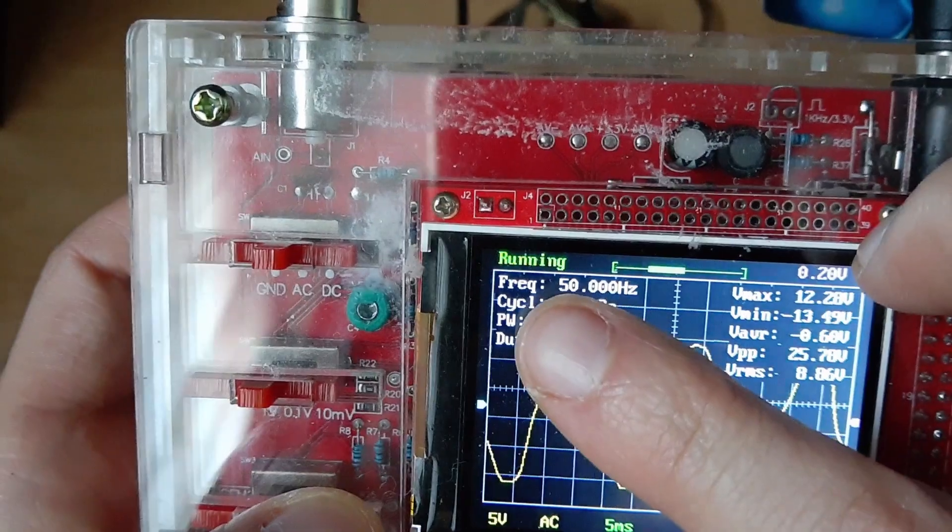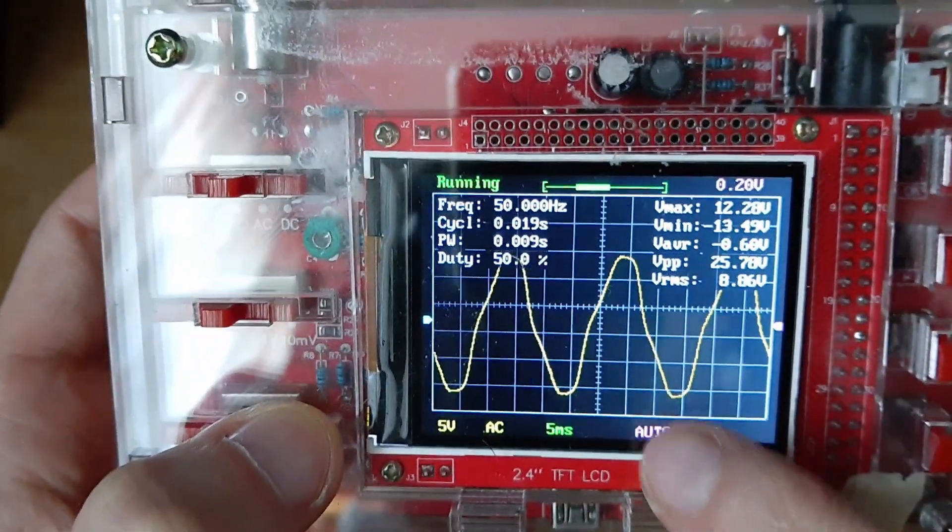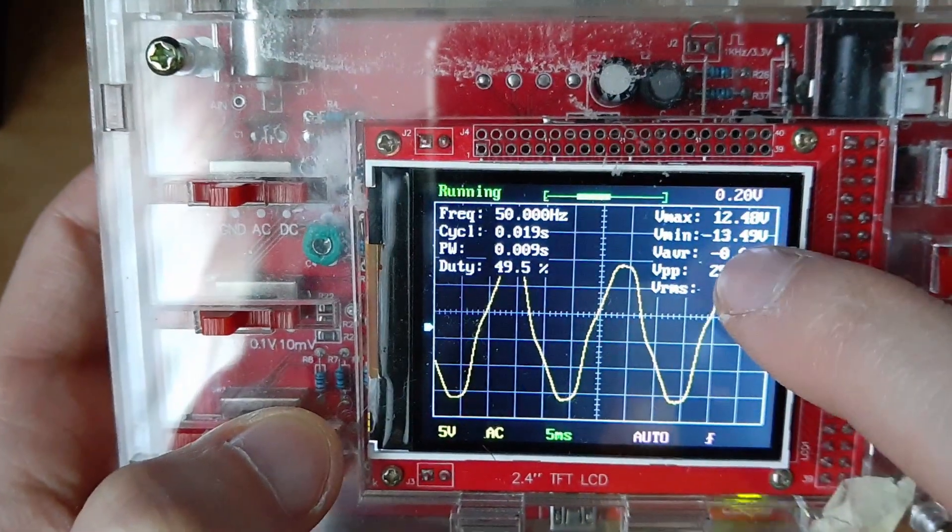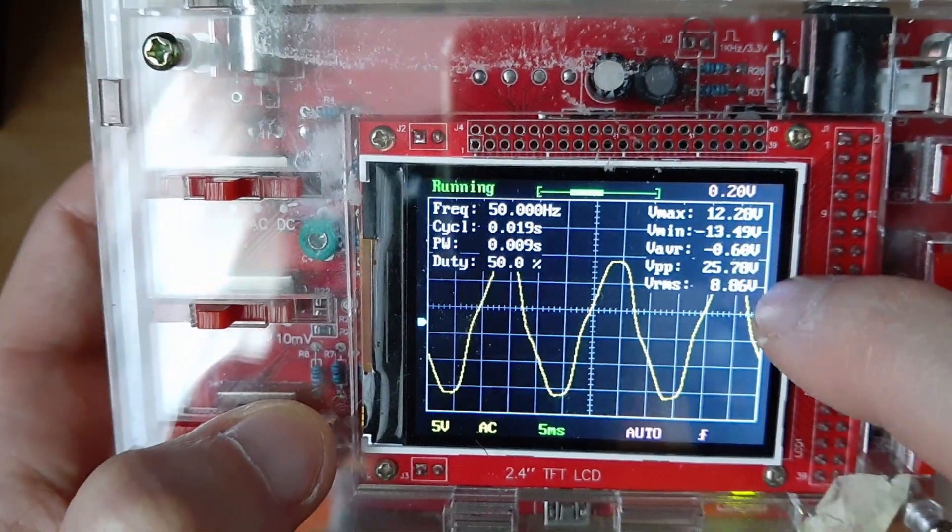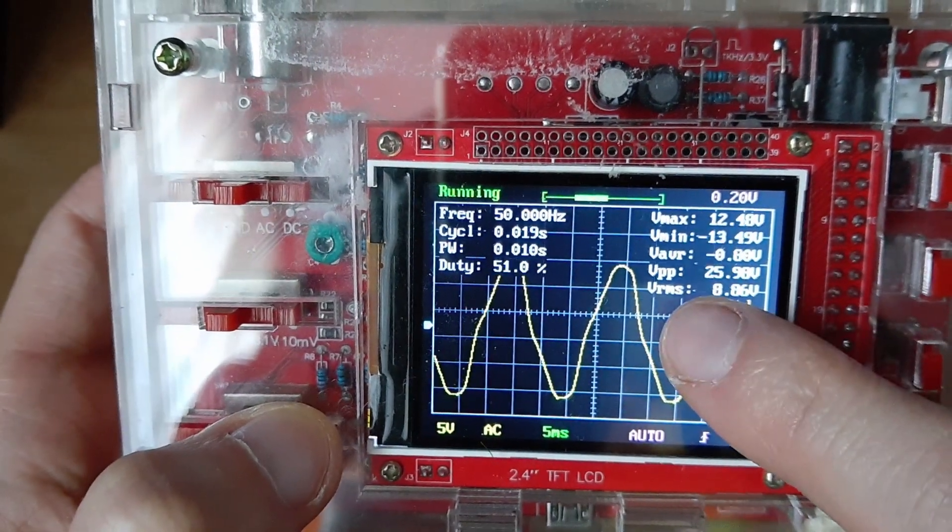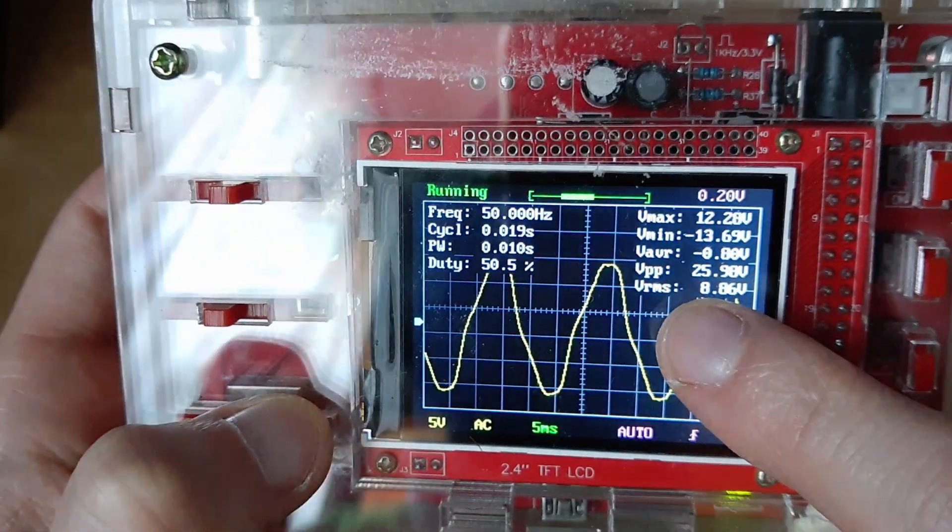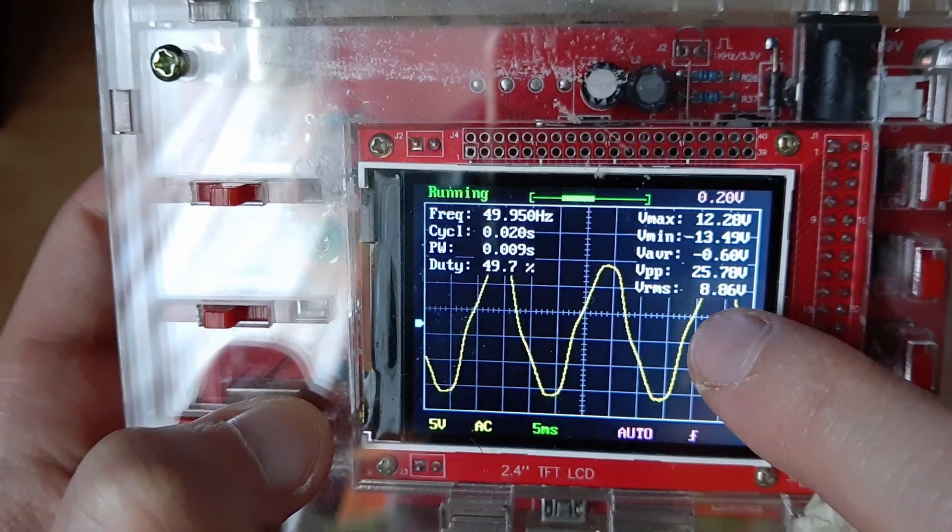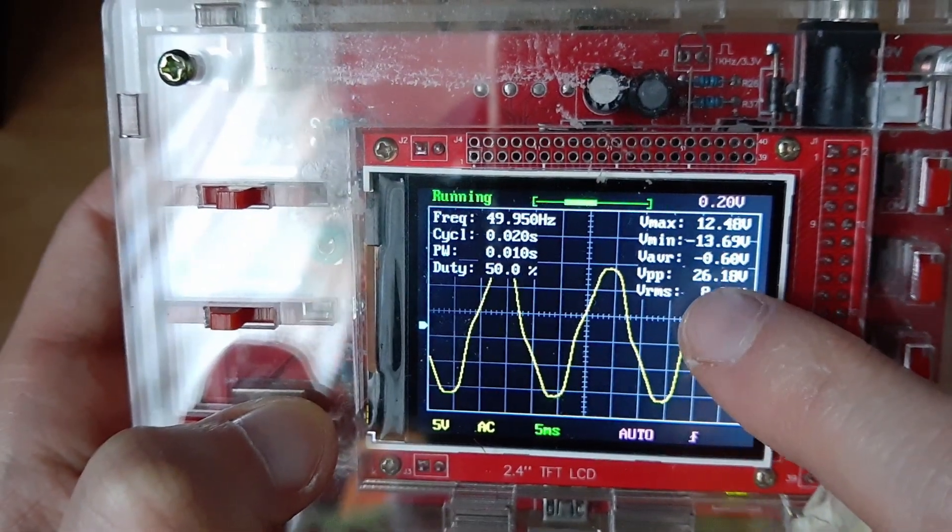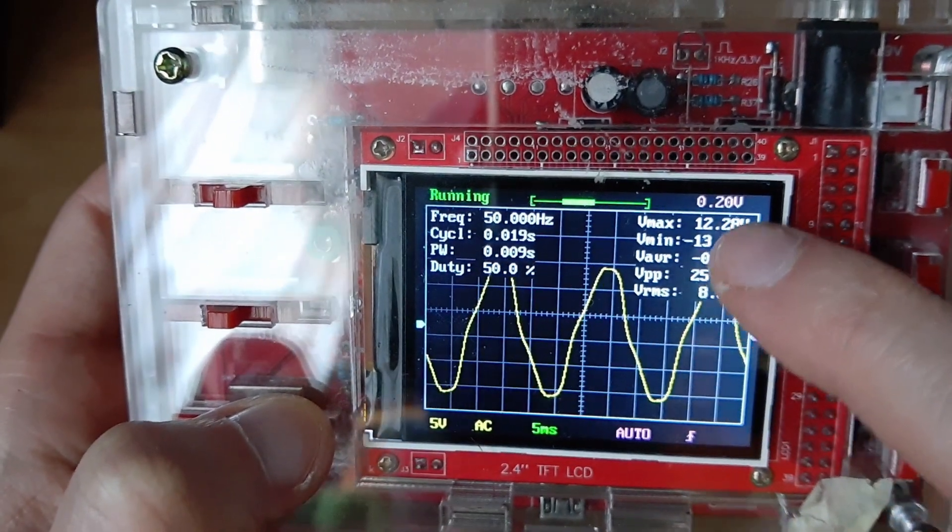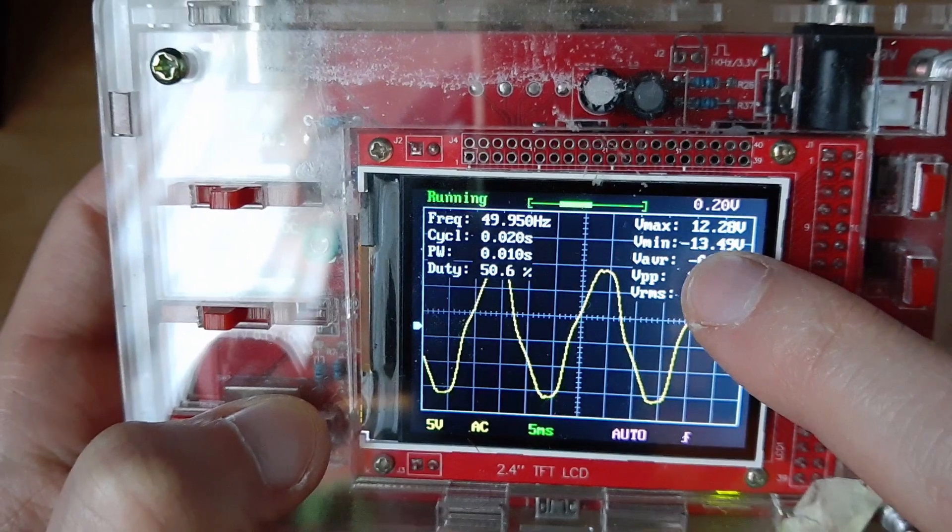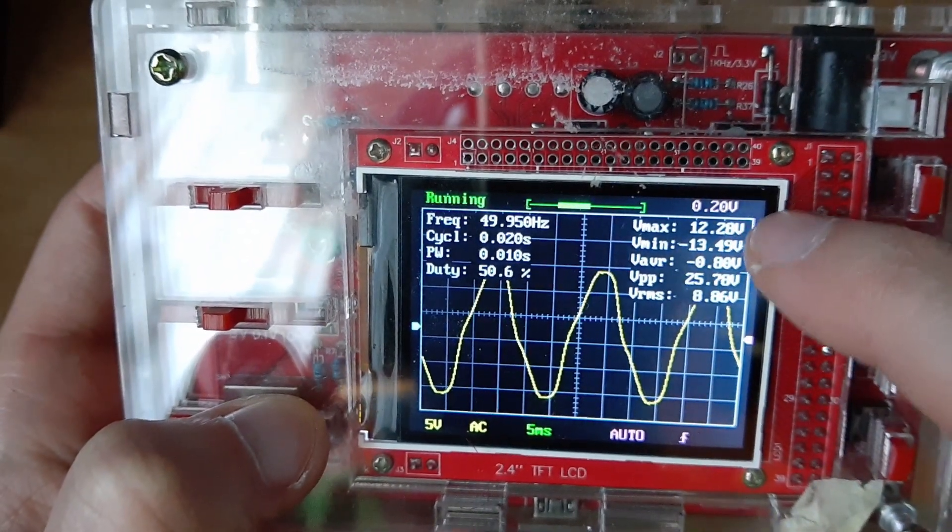So the frequency is still the same, 50 hertz. RMS is 8.86, I told you it should be 9. VMAX and VMIN, yeah they're fine.